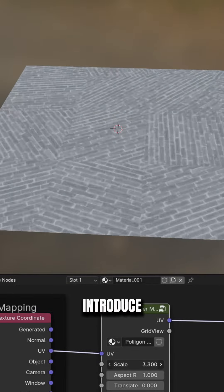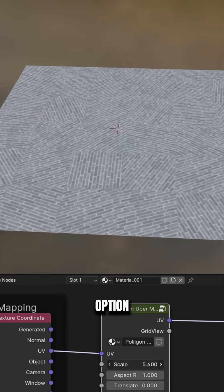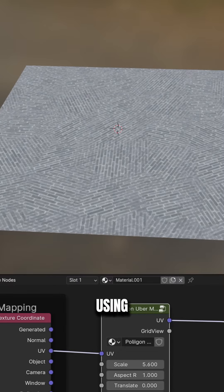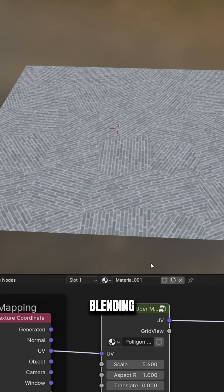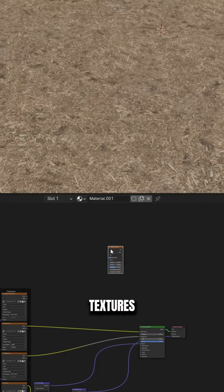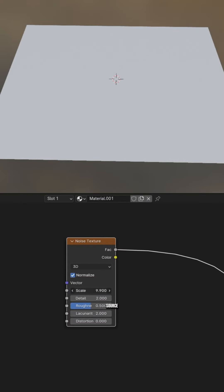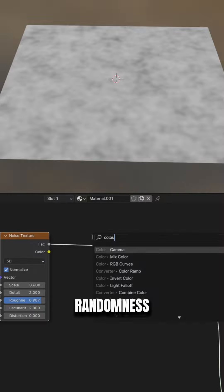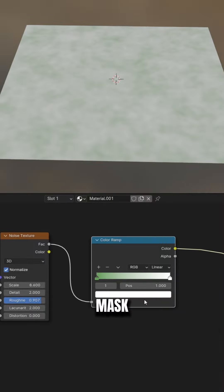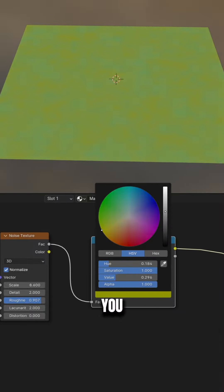So let me introduce you to the second option, which is using procedural texture blending. Procedural textures are the perfect source of randomness, which is exactly what we need in order to mask out the repetition.